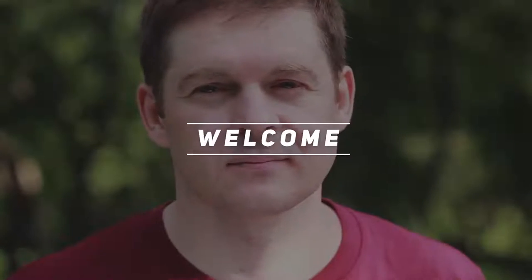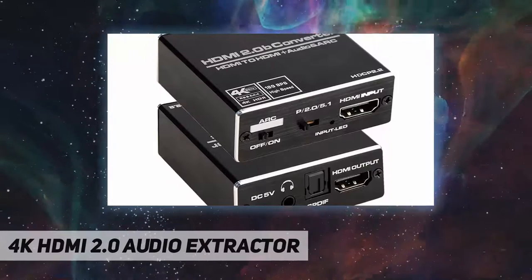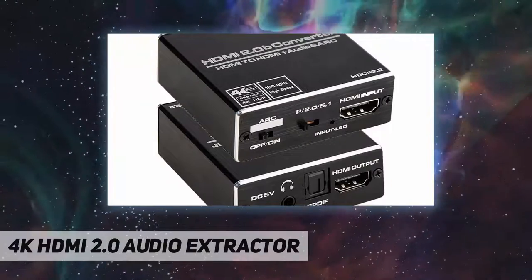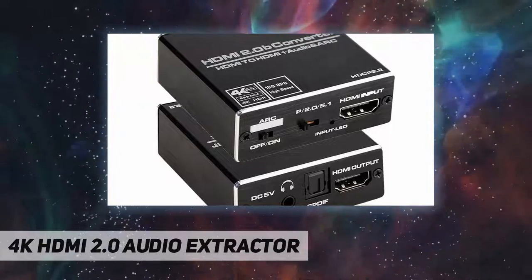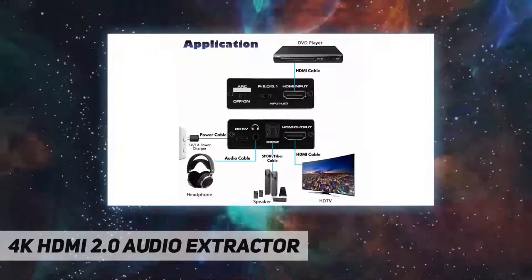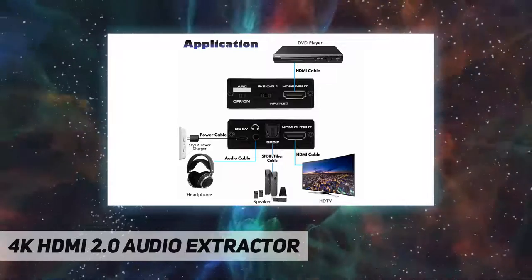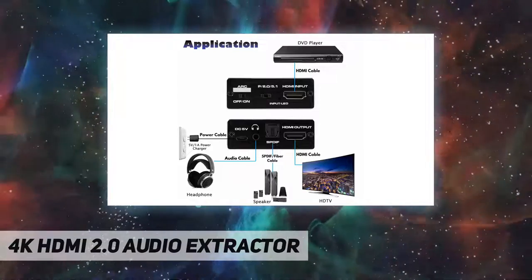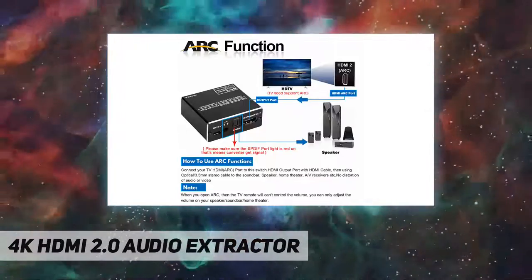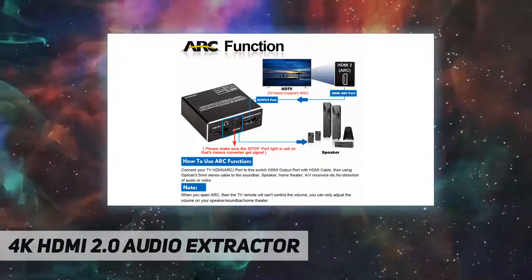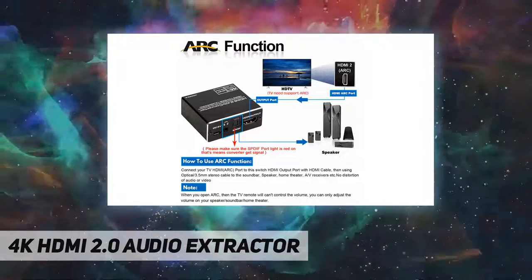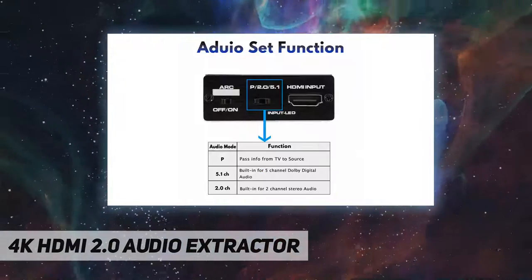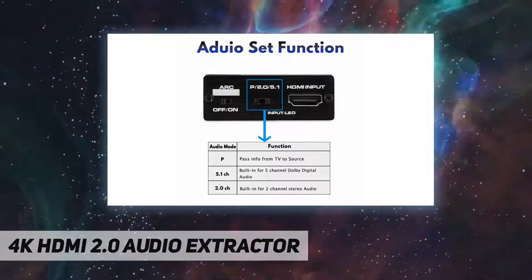Hey, welcome back to my channel. 4K HDMI 2.0 audio extractor: one HDMI input to one HDMI output, plus optical Toslink SPDIF and analog 3.5mm AUX stereo audio out. Extracts the audio signal from the HDMI input source to your soundbar, speaker, and other audio devices.